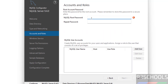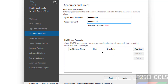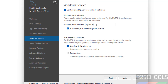Now we have to set the root account password — remember this password. If you want to create an additional user, click Add User, then click Next. Here we have the Windows service name. If you want a different name, you can provide one.